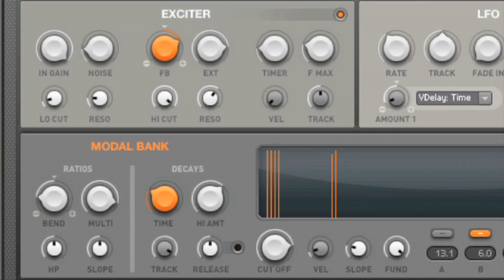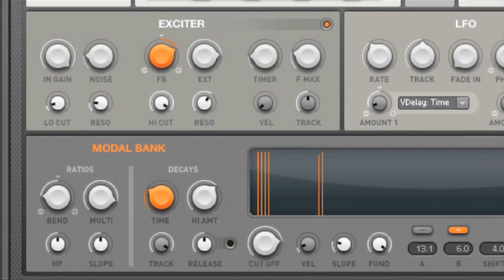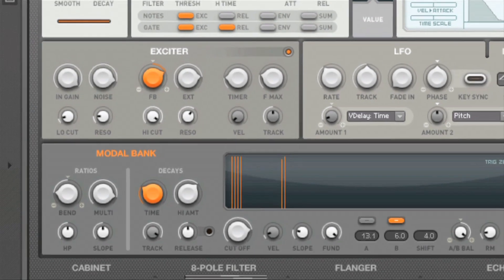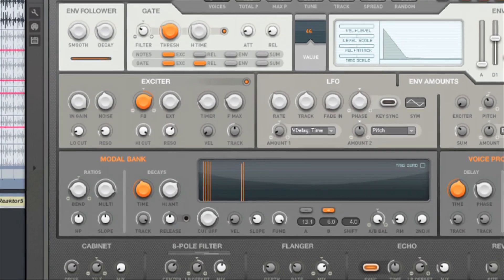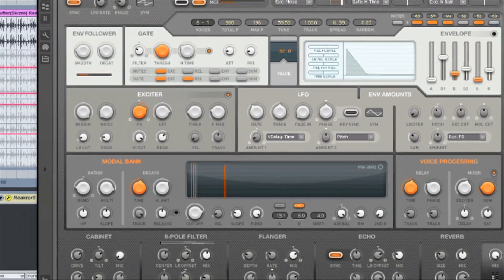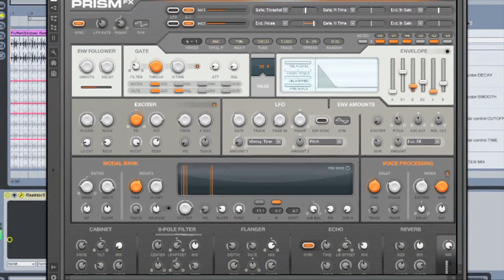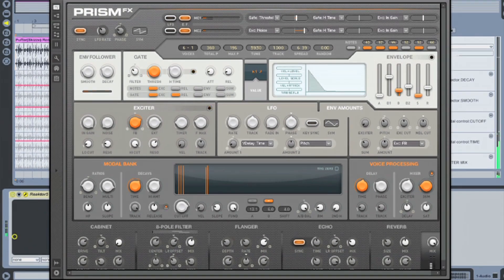This is just an example of how it can work. There are many more ways to get great results with this unique effect. However you choose to use Prism Effects, you're sure to have lots of fun with it in your productions.